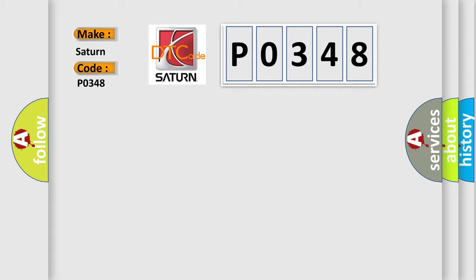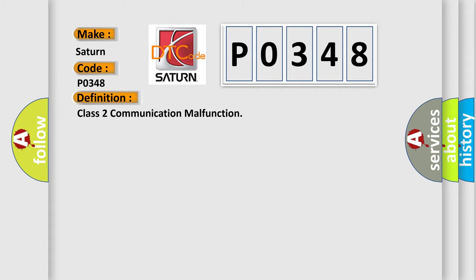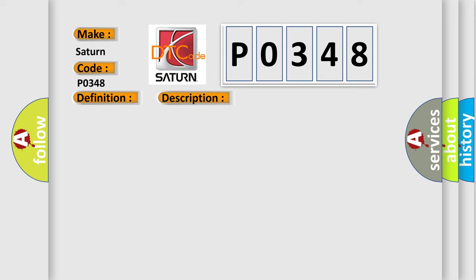The basic definition is Class II communication malfunction. And now this is a short description of this DTC code.